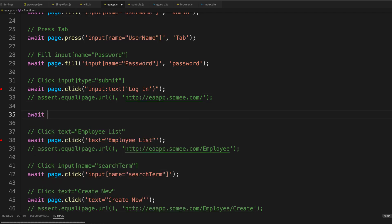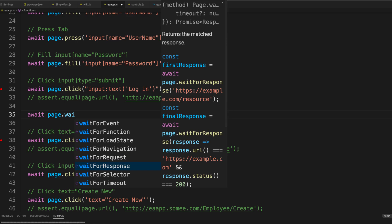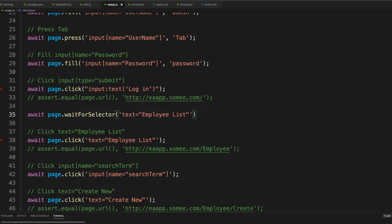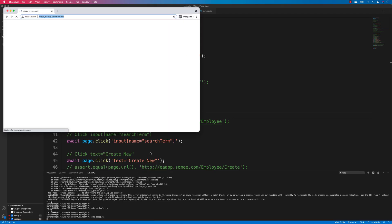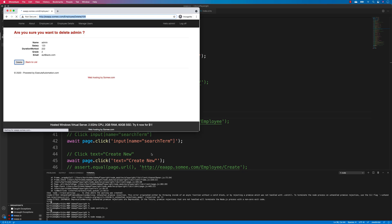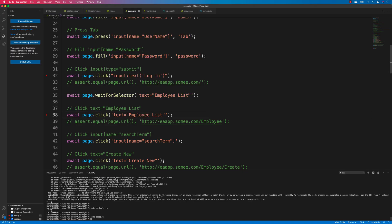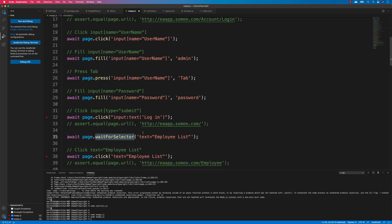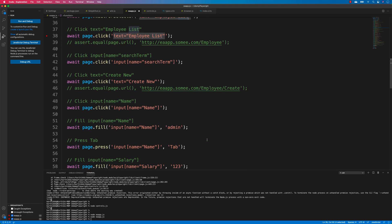That said, we can still do explicit waits. For example, we can use page.waitForSelector() and tell it to wait for a specific element like 'employee list' to appear before performing an operation like clicking. If you run it, the wait happens, but you won't really notice it because the automatic wait is already in place doing the work for you.